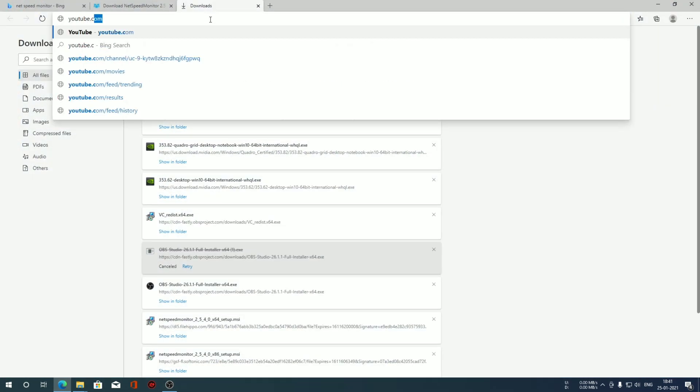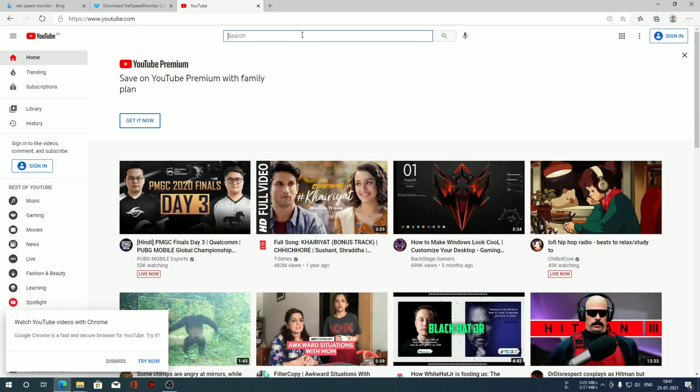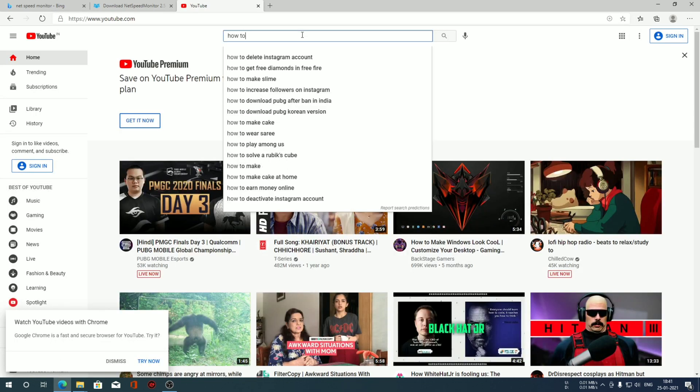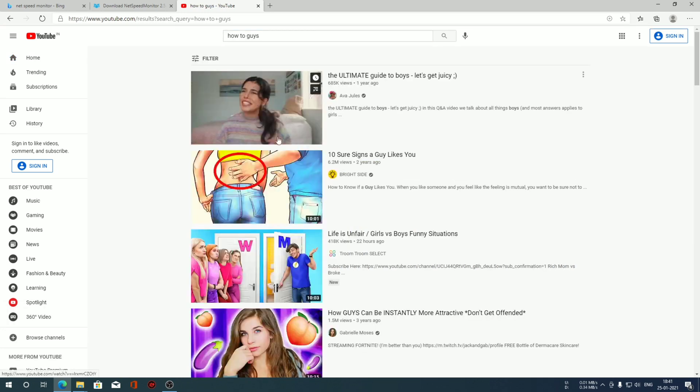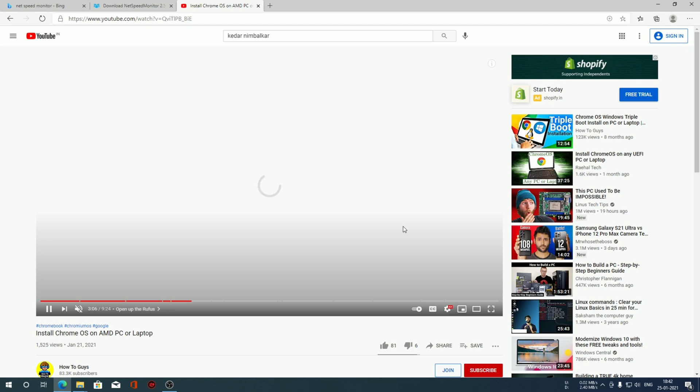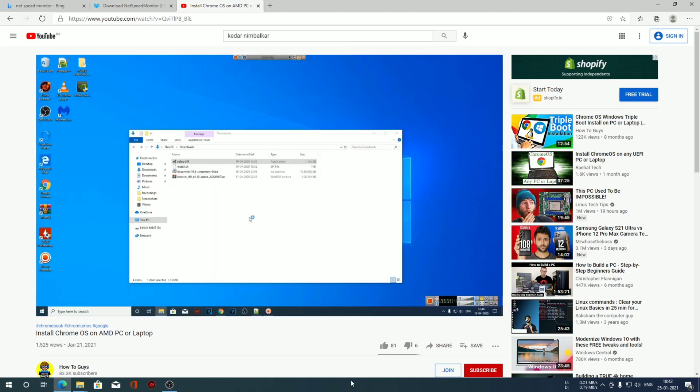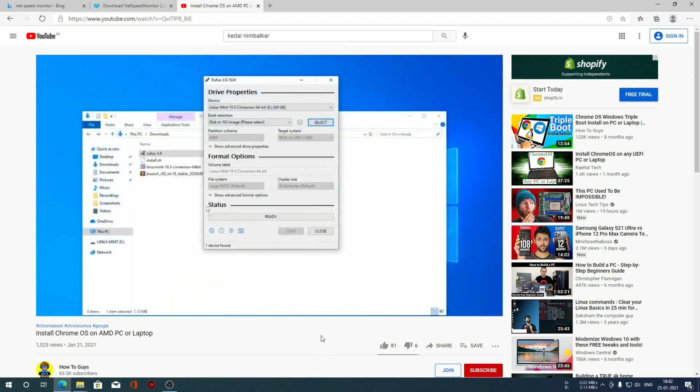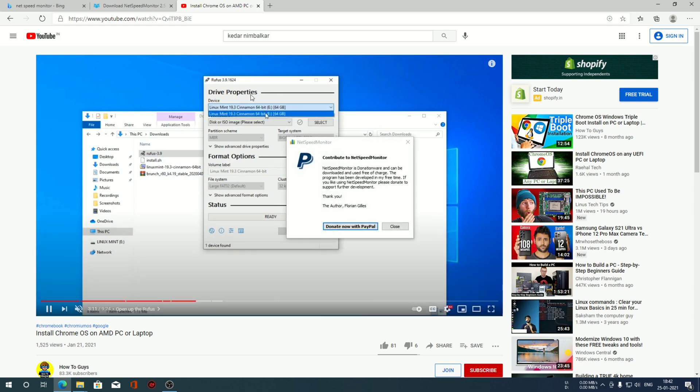Now let me show you. By just going on to YouTube, you can see already we are reading some data over here. Let me play a video so you can get an idea how this NetSpeed Monitor works. There you go, our NetSpeed Monitor is working flawlessly.